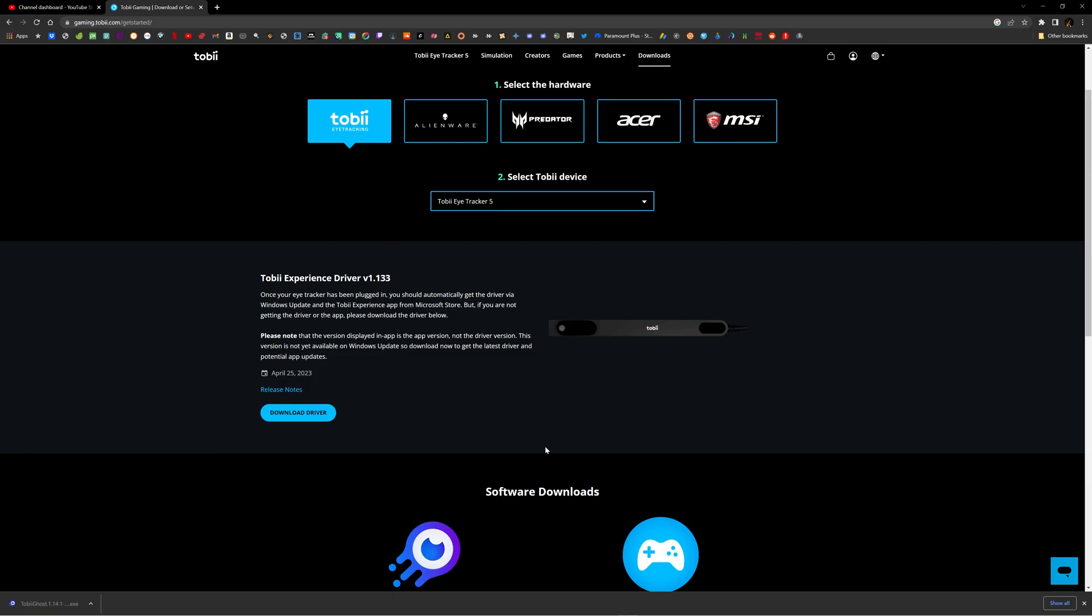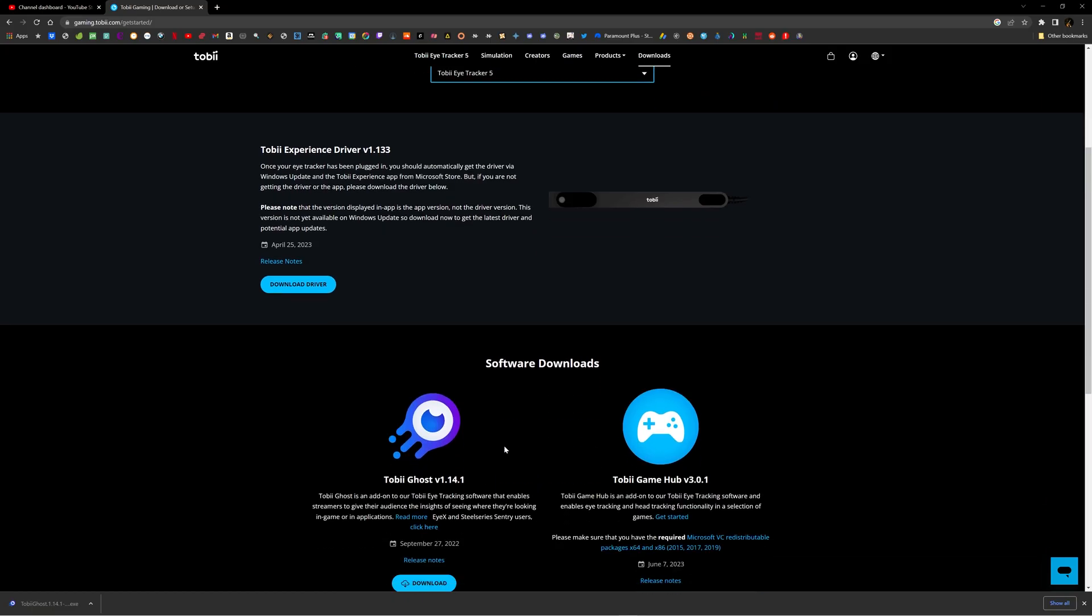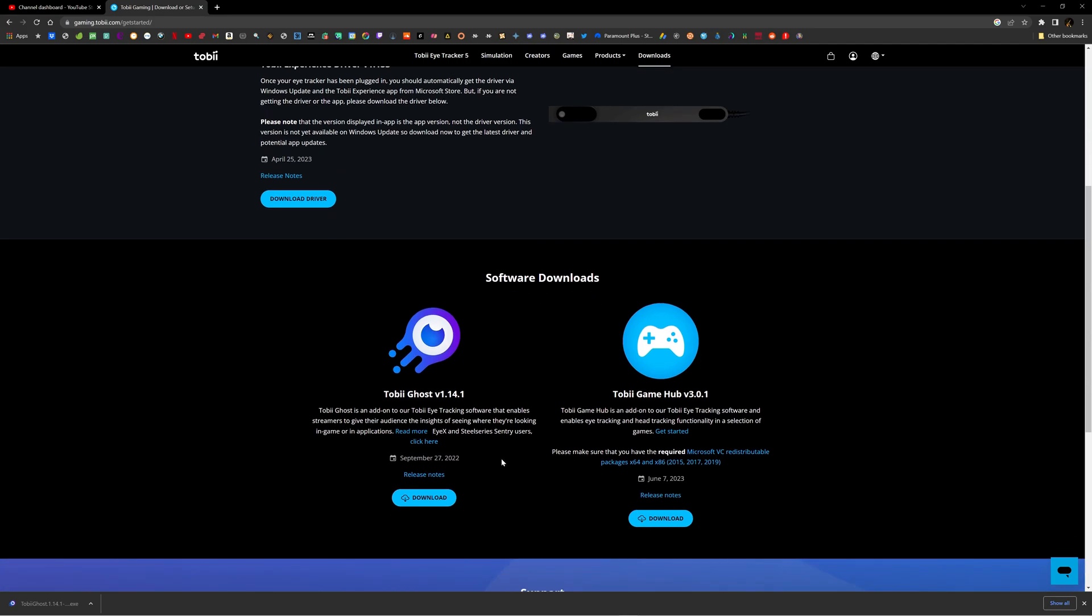There are two more things that you can download. This one is Tobii Ghost, which is for streamers. I am not a streamer yet, so I don't need this one. But this one, Tobii Game Hub, it's a 3.0.1 version right now, so go ahead and download this one in order to set up the games for your Elite Dangerous.